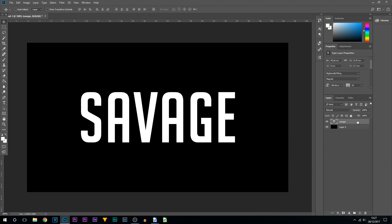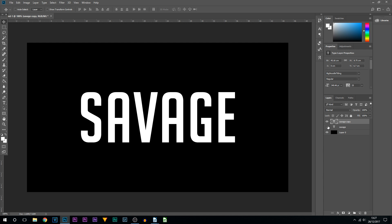The next thing we're going to be doing is duplicating this once, so I'm going to press Ctrl+J on my keyboard. We now have two layers. What we're going to be doing with the bottom layer is hiding it. This is just so we can come back to it in case we mess up. From here, we're going to copy this one twice.